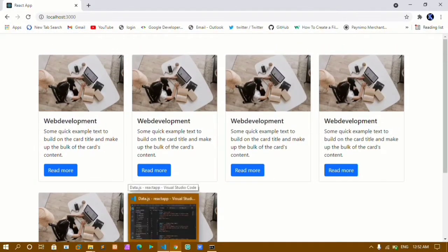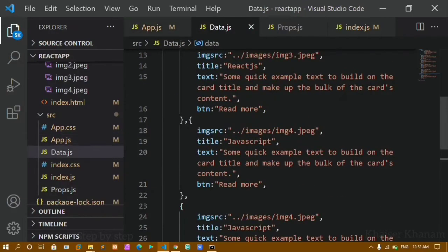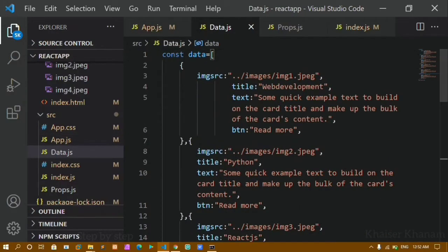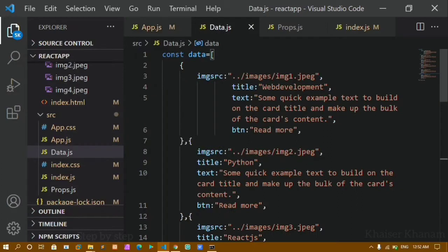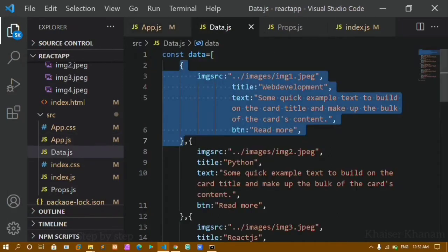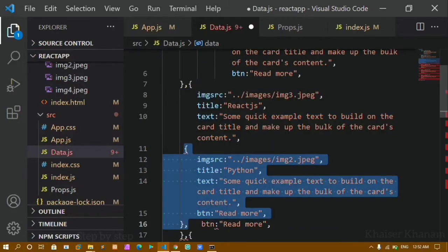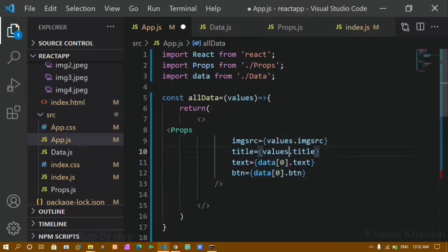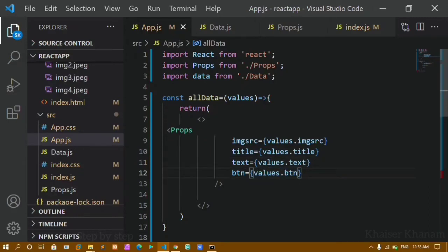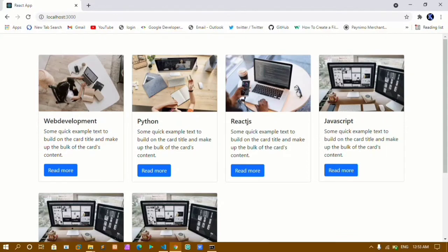But if you see, the image is the same, the text is the same — everything is the same. I want whatever image and text I have inside this API to be displayed in my website. Now this 'values' parameter will have all the data — first time it will have the zeroth index data, second time the first index data, third time the second index data, and so on. Instead of hard-coding, I will replace the values here, and remove the hard-coded data array name with index number.